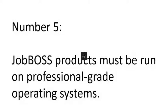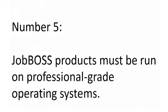Tip Number 5: Now this is an important one that came up even long before current operating systems. JobBOSS products must be run on a professional grade operating system. Basically what that means for you is just because you have a device like a tablet that's running Windows 10 does not mean that it's compatible with JobBOSS. It has to be running a professional version, either Windows 10 Pro or Enterprise. So like the Microsoft Surface Pro is fine for JobBOSS, the Microsoft Surface is not.